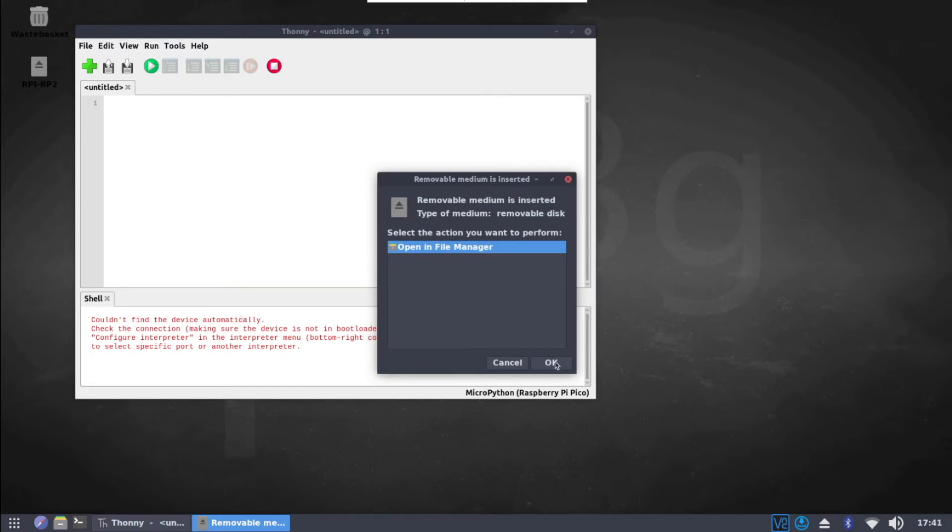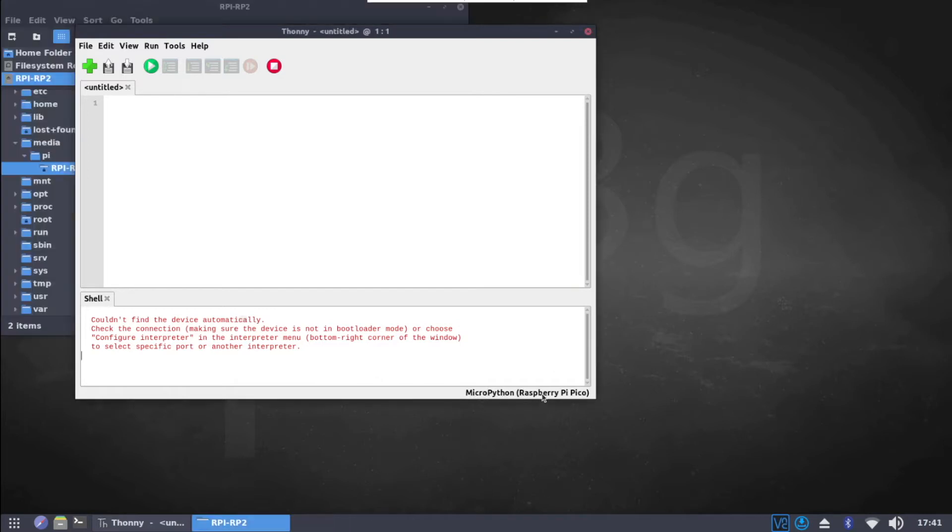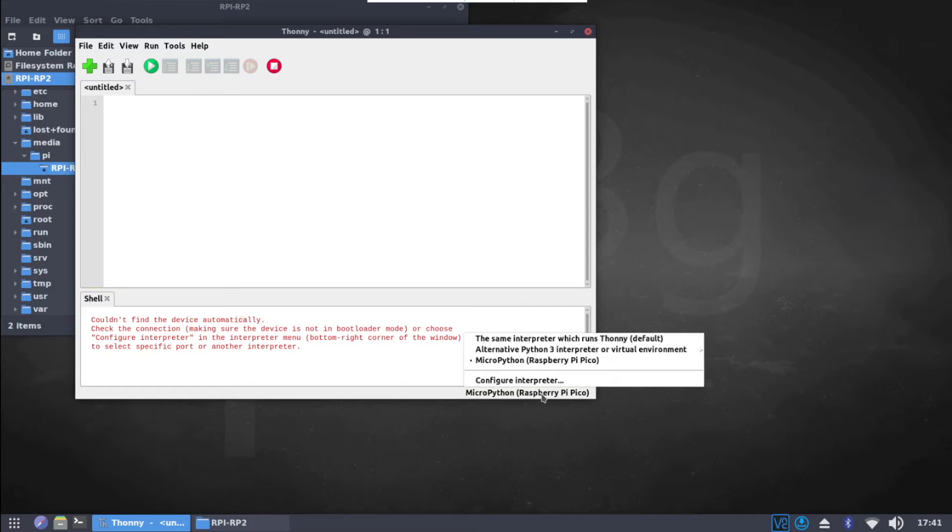The next step is to install the MicroPython firmware on the Raspberry Pi Pico. In the bottom right corner of the Thony editor, you should see the version of the Python interpreter. Click on it to configure the interpreter.